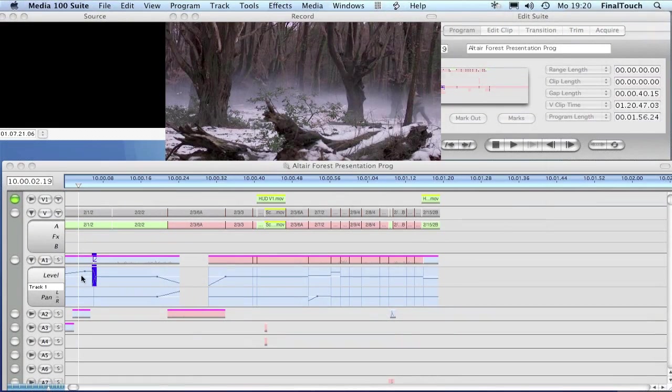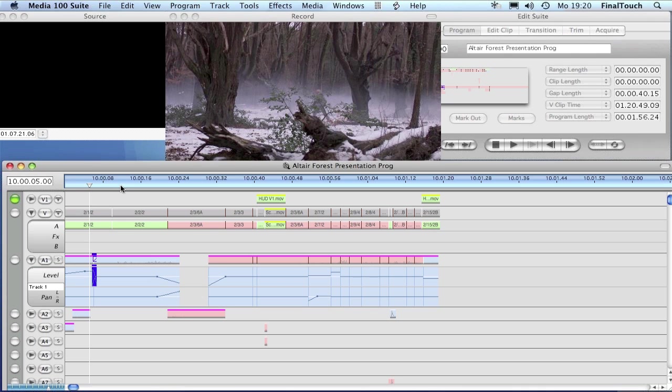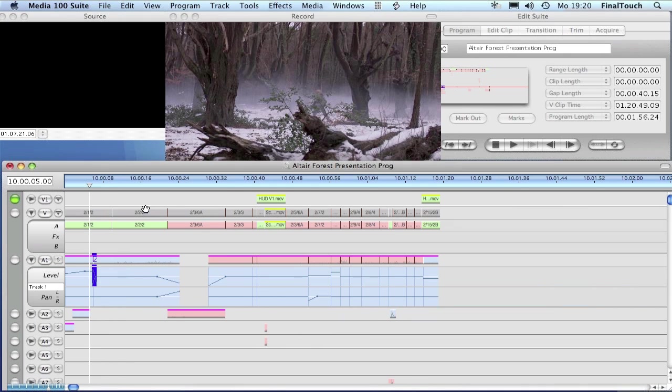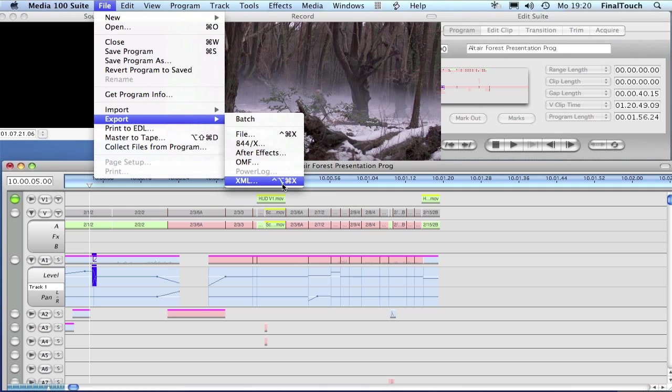The next thing I have to do is create a timeline version that Final Cut can actually read. All the different editing systems have different native file formats, but these days it's quite easy to move timeline data because many systems now support the Apple Final Cut XML format. Media 100 can read and write this XML format, and this is what we're going to use to move the files over.